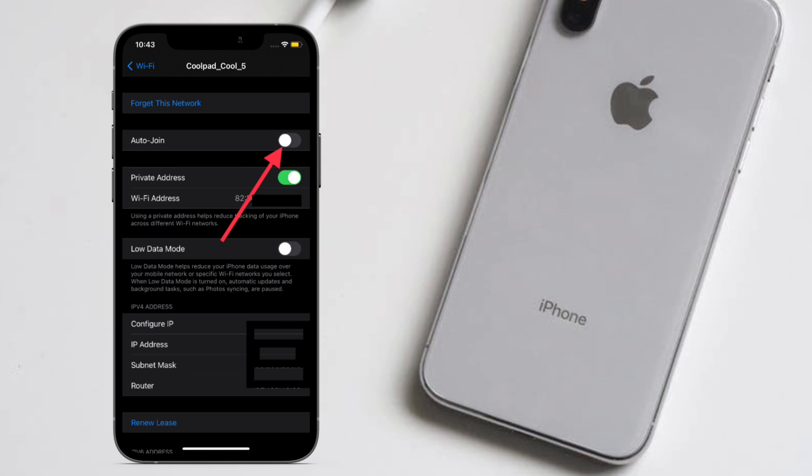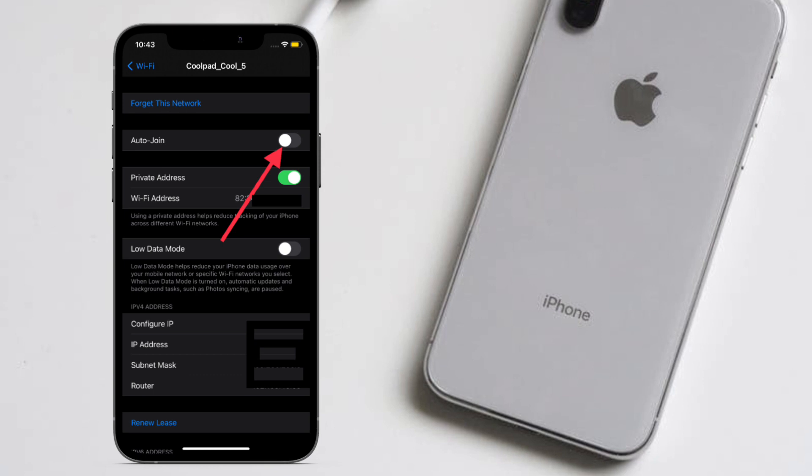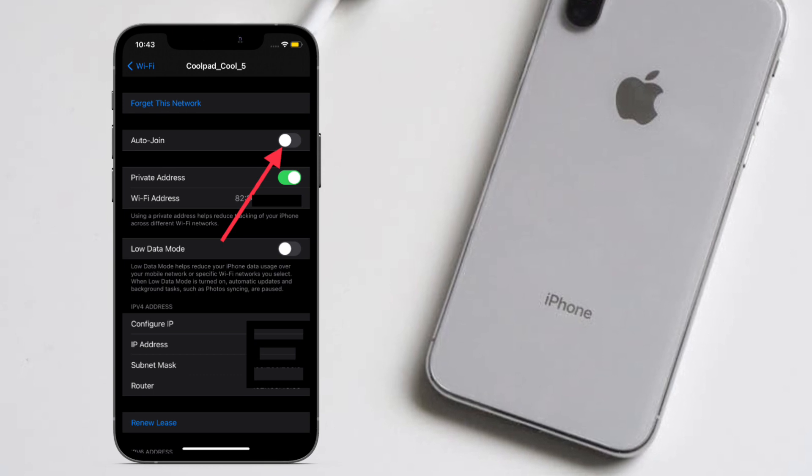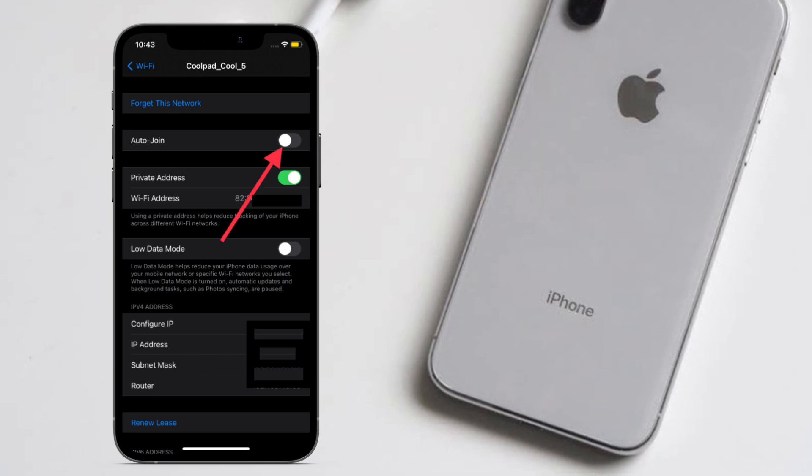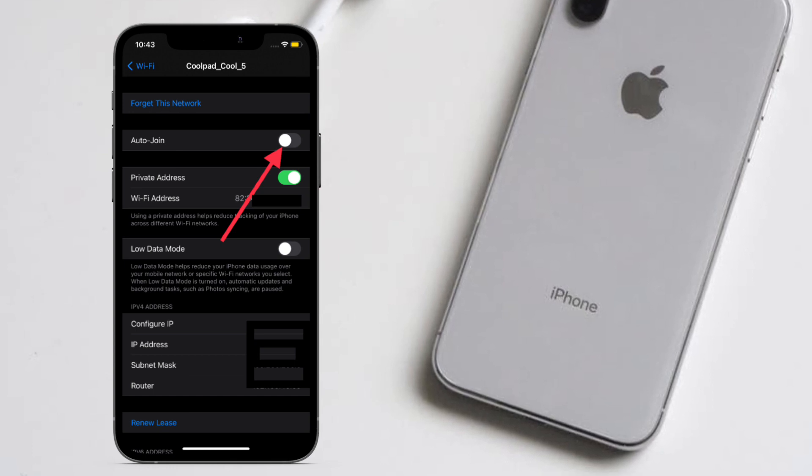That's pretty much it. From now onwards, your iPhone or iPad won't automatically join the Wi-Fi network in the future. But you can return to the Wi-Fi screen and tap the name of the network to manually initiate a connection.